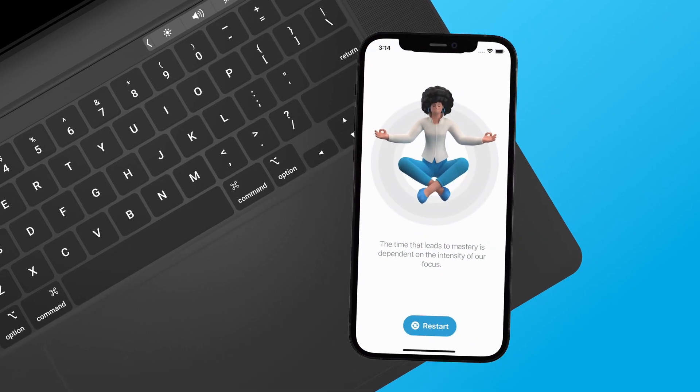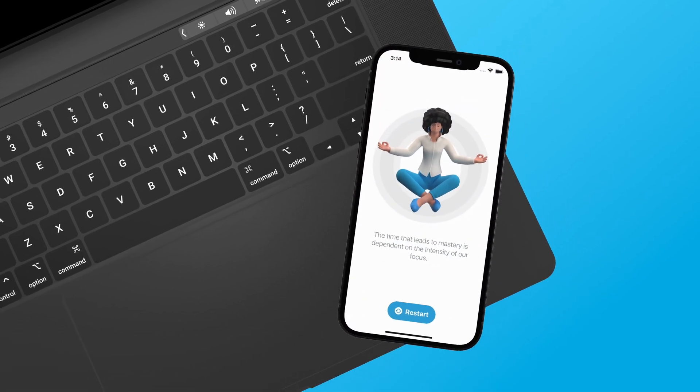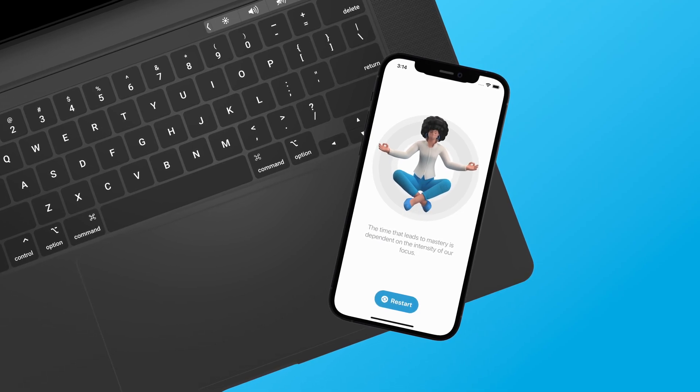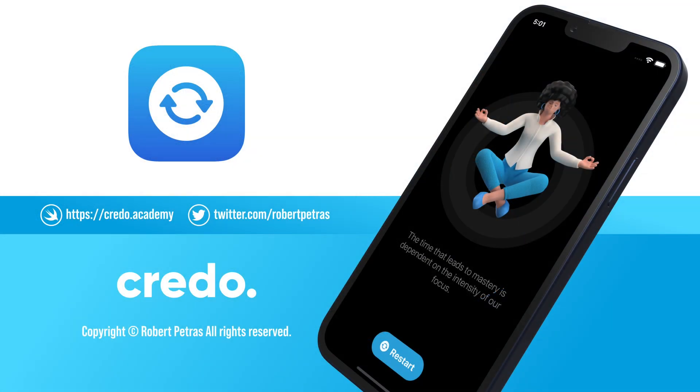If you want to learn advanced app design with SwiftUI, then enroll in the class and I will show you how to integrate design decisions into your apps.